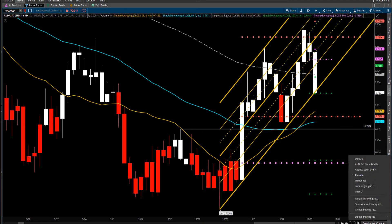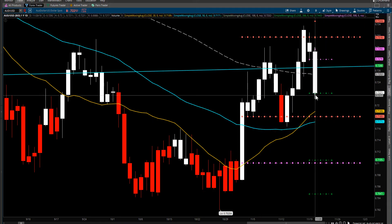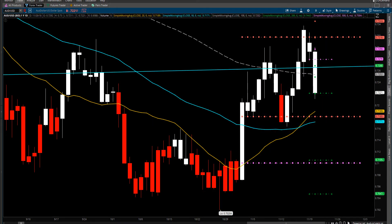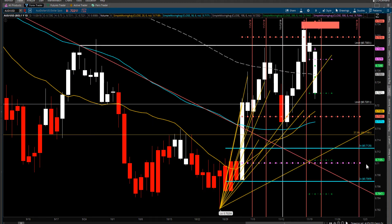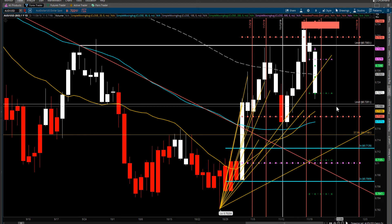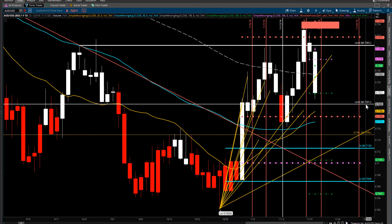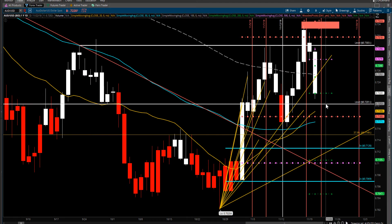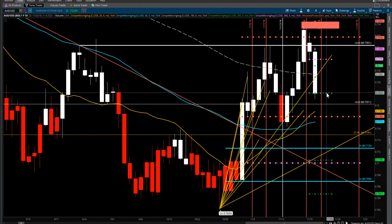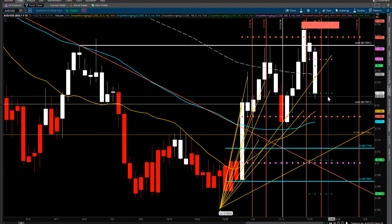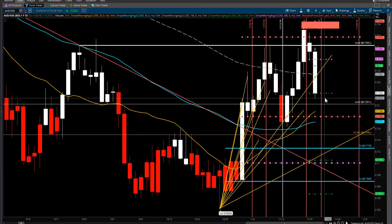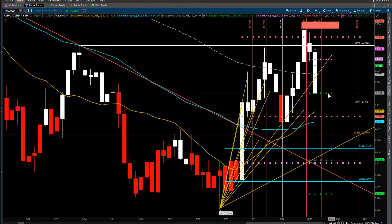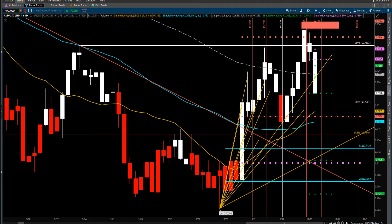Looking at some other levels — nothing there on the weekly. You've got this level at 72.01, but the weekly pivot is at 72.20. It dipped in but it's still kind of holding.